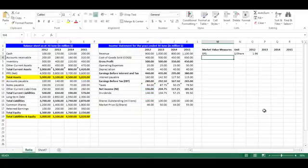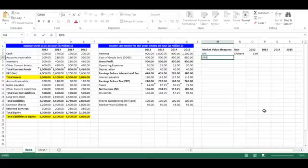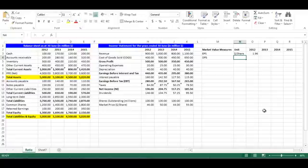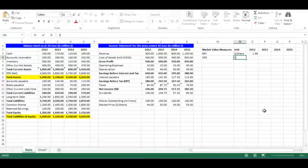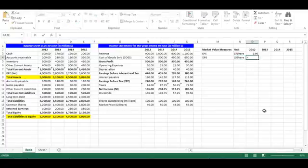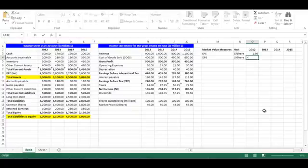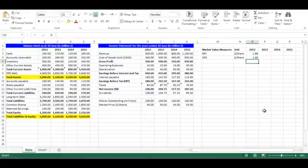Write dividends per share in cell M4. Dividends per share is dividends divided by sales. Its unit is dollar per share. In cell O4, write equal, choose cell H13 divided by cell H15. Press enter.